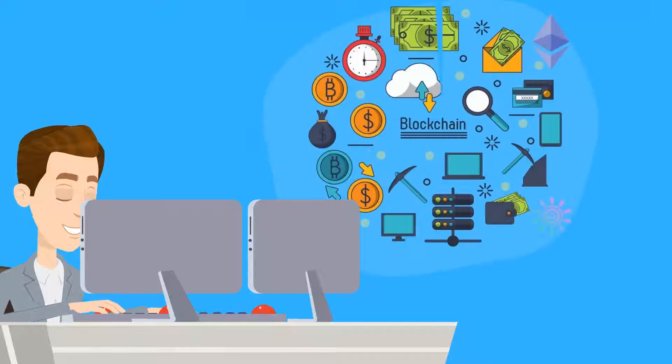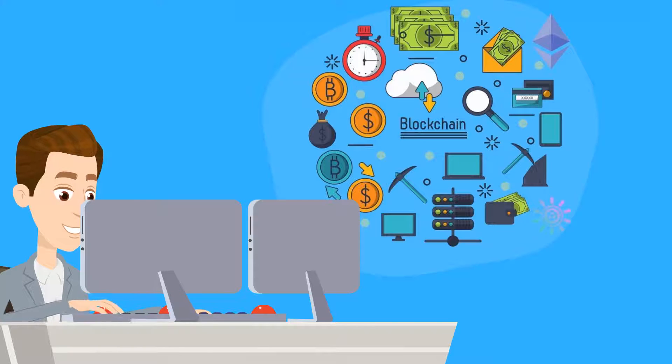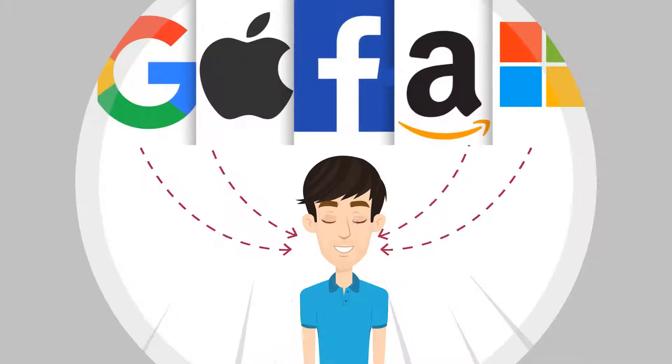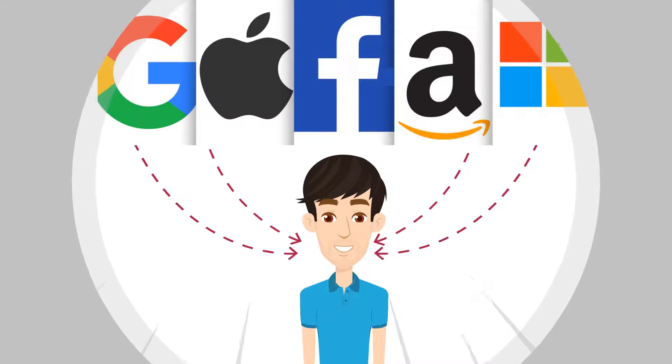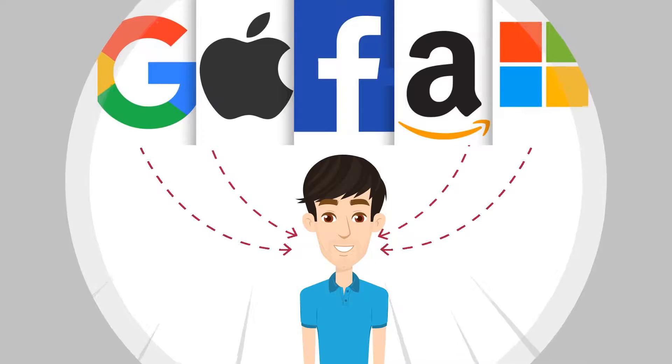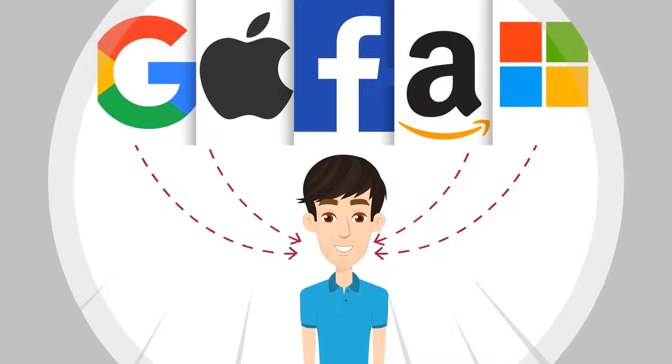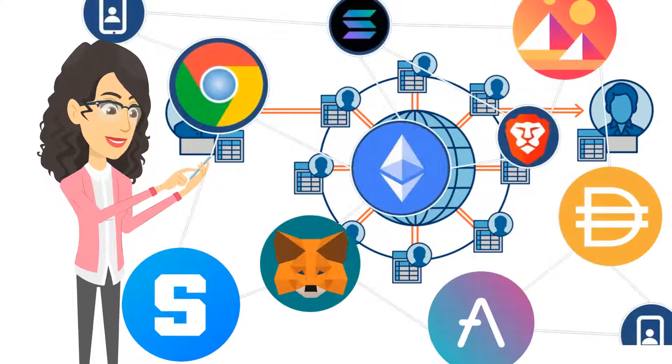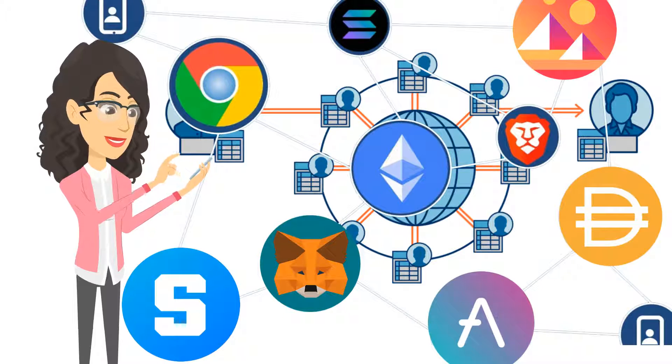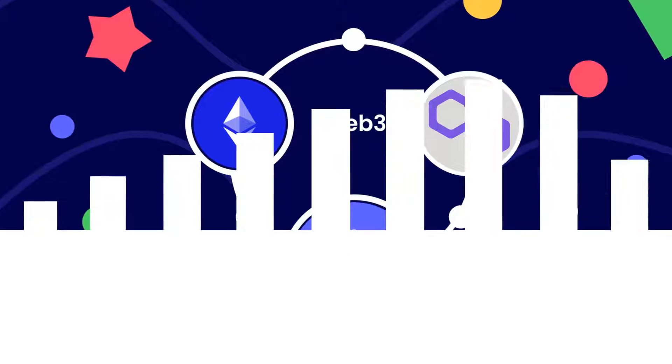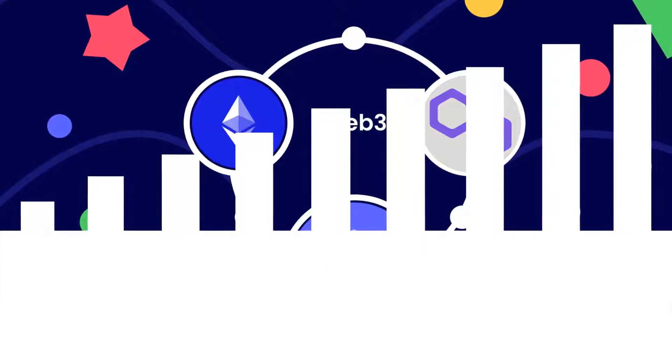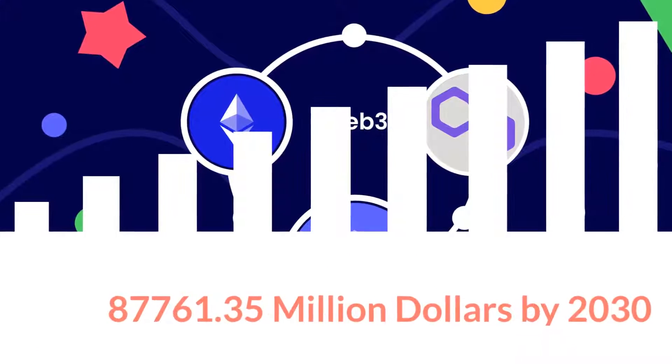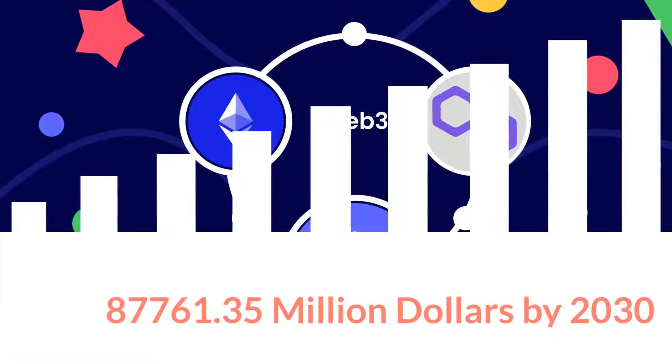Web3 is the third iteration of the internet with a basic objective of shifting the power from big tech companies and centralized players towards the users. Web3 and blockchain technology are the latest buzzwords in a market that is estimated to reach up to a staggering $87,761.35 million by 2030.